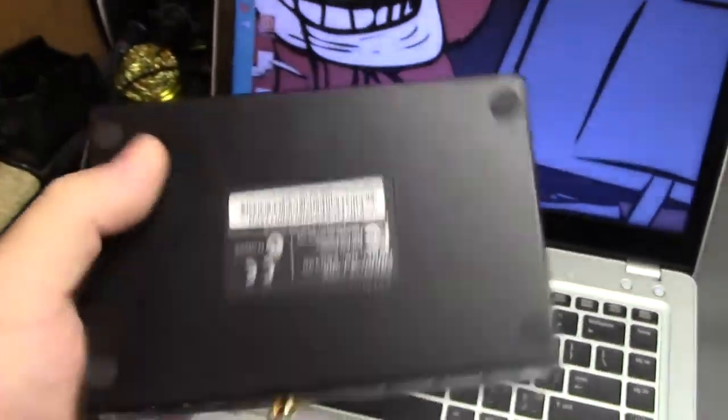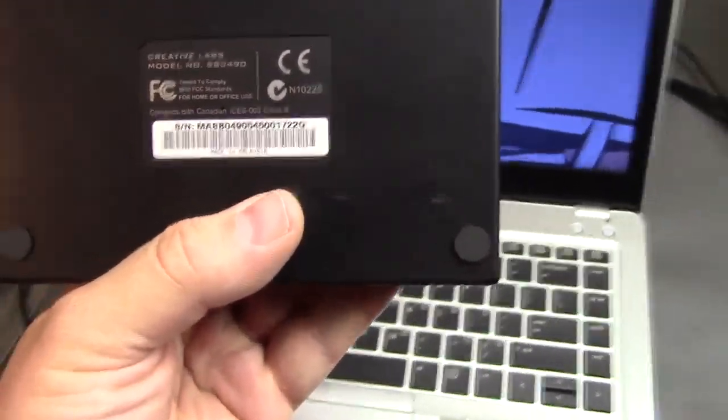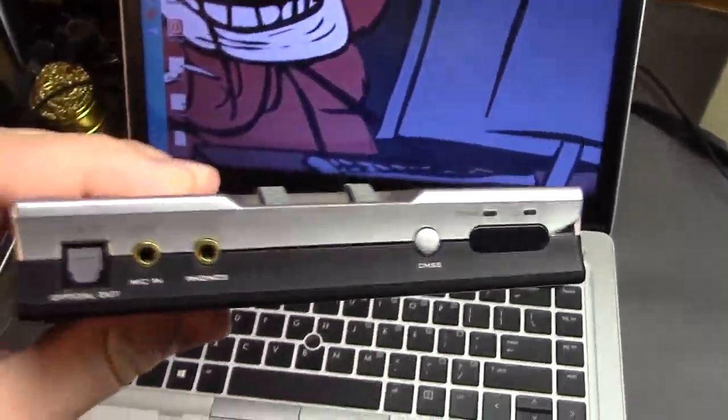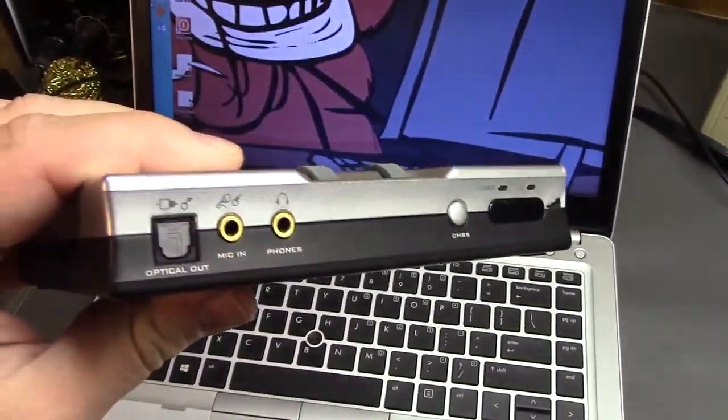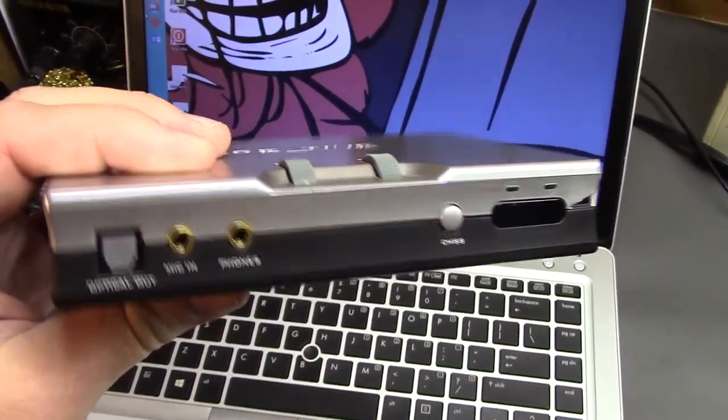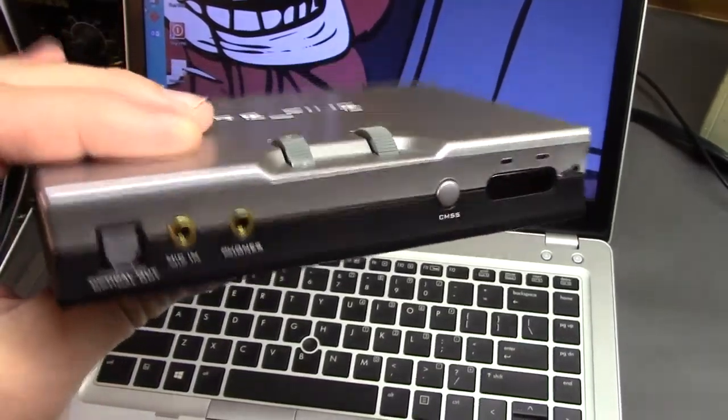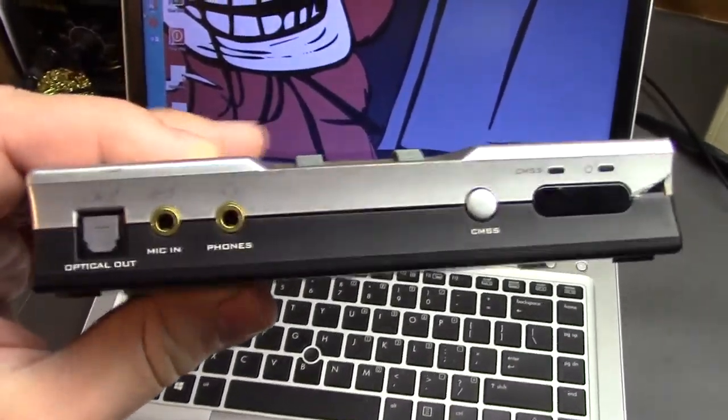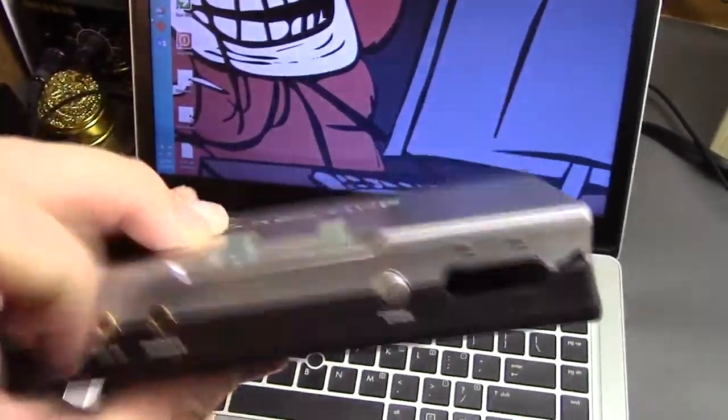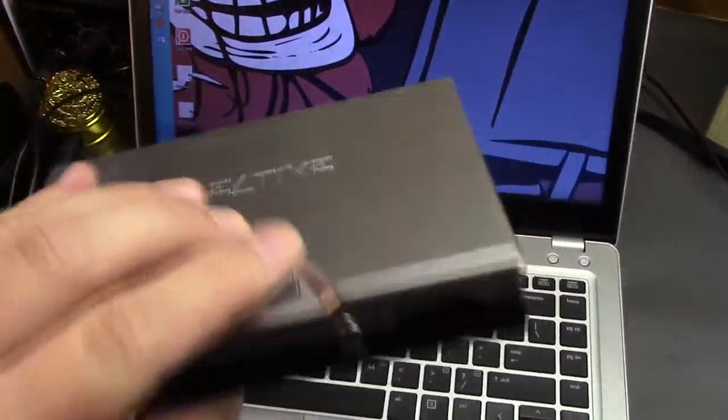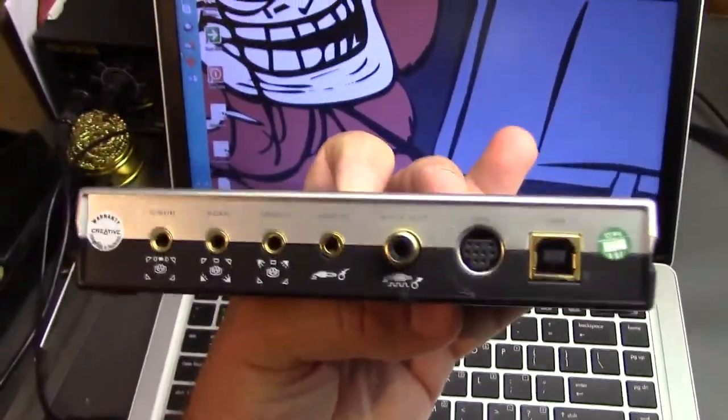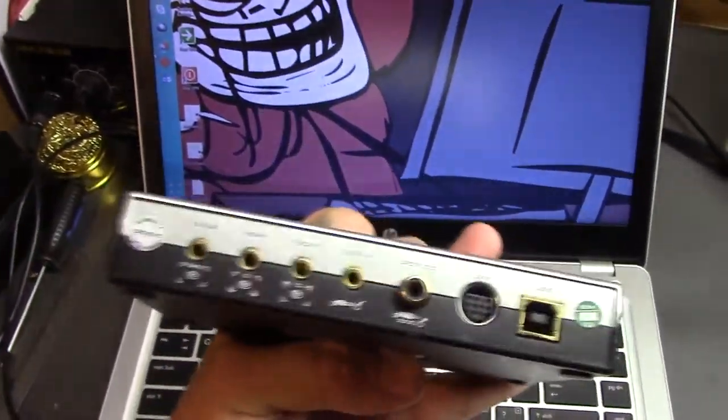This is the older Creative SB0490, 24 kilohertz. They claim 100 decibel noise floor, and it's got some nice gold-plated connectors, volume, click-to-mute, stuff like that. Plus, a lot more input-output options than I had on this computer.